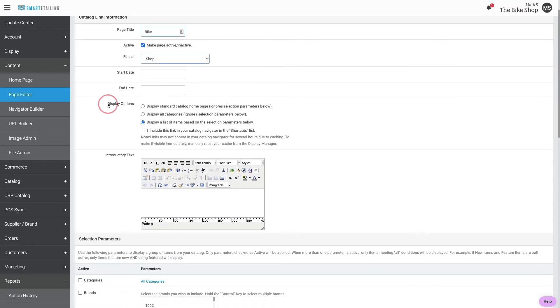For display options, we'll use the default: display a list of items based on the selection parameters below.